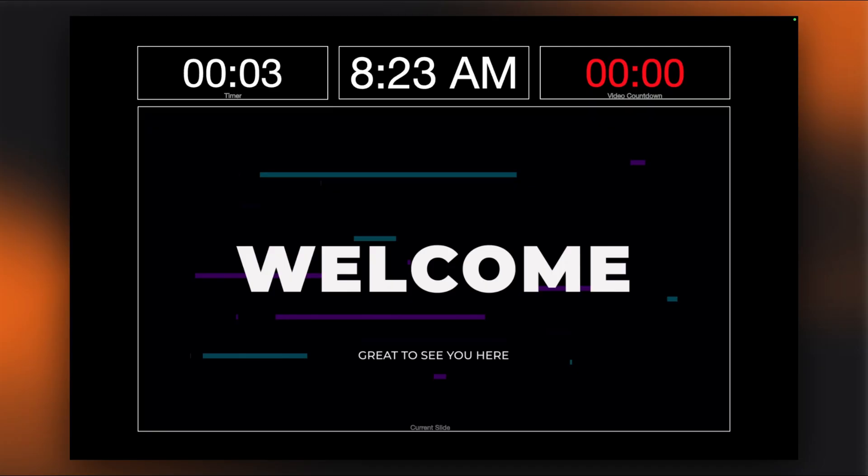All timer types include an Allows Overrun option. When enabled for Countdown timers, they'll continue counting into negative numbers after reaching zero. For Elapsed Time timers with an end time set, enabling Overrun allows the timer to continue running past that point. The Overrun state can trigger visual changes in your timer's appearance when used with color triggers in both the slide and stage editor.